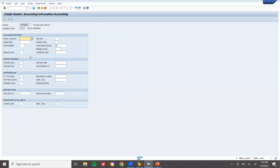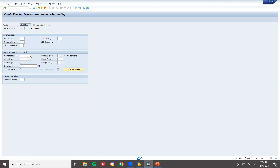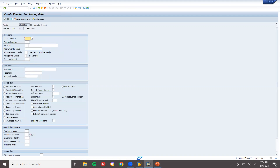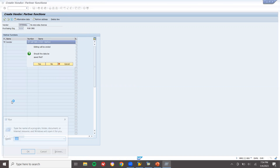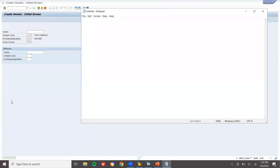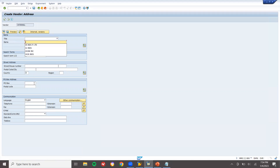Press Enter. Set the reconciliation account, cash management group, press Enter. Order currency INR. Select automatic purchase order option, then press Enter and save. My first vendor number is 7001225.